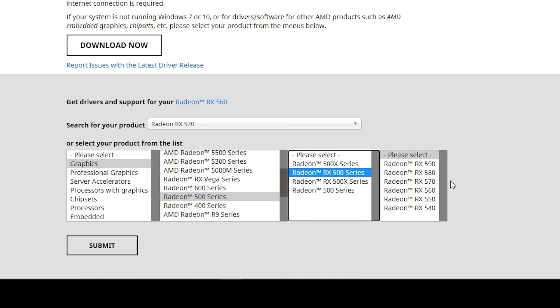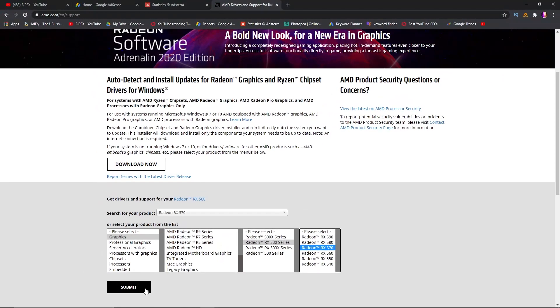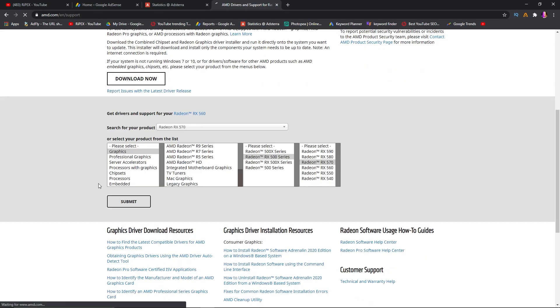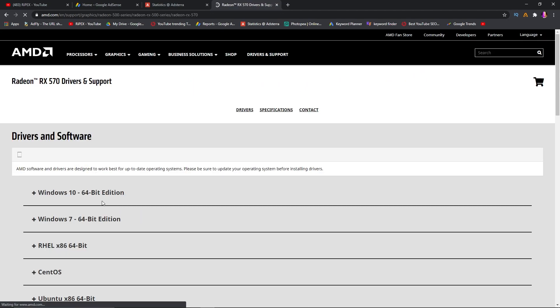It will take you to the next page of this site. Now you need to select the driver according to your Windows version and also the processor base of your CPU. Just for